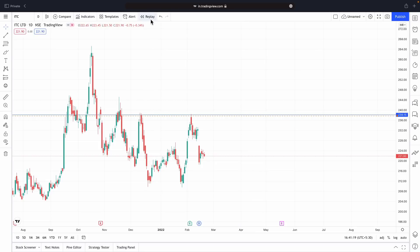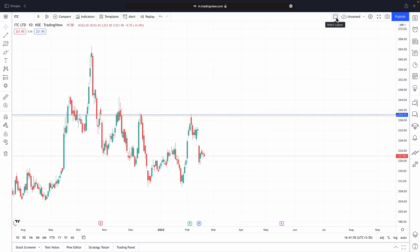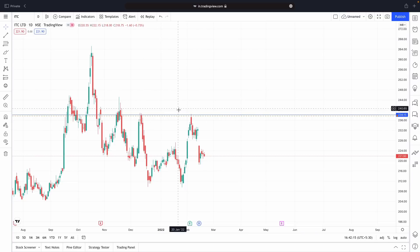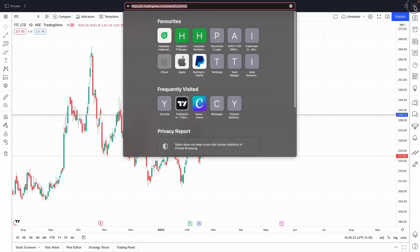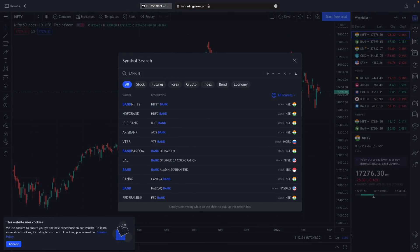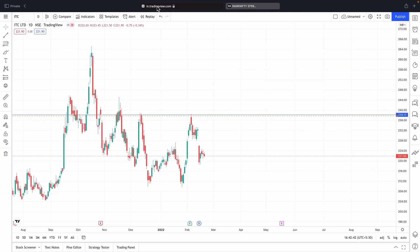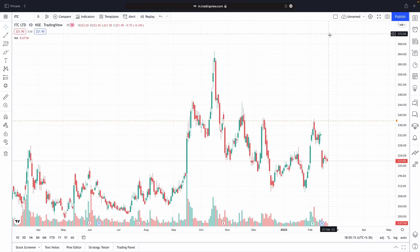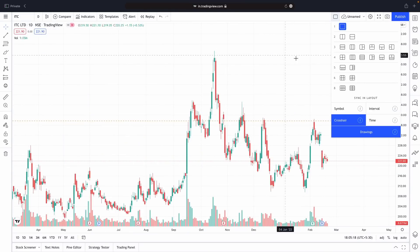Next we have something called Replay Mode, which is not very useful for beginners, so nothing to worry about that. We also have a Layout section. If I click here, I have the option to choose different layouts — I can put two, three, or four charts in the same window. But on the basic plan, you can only put one chart at a time. If you want to compare two stocks, you can open a new tab and search for another stock like Bank Nifty in that tab.